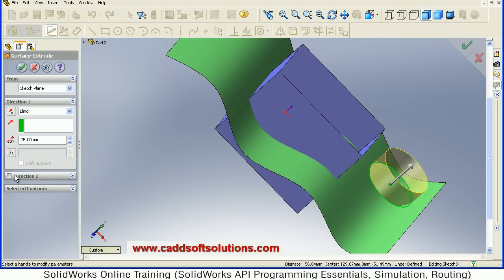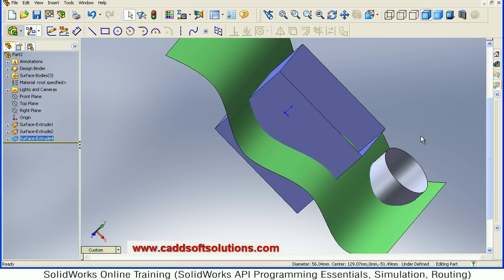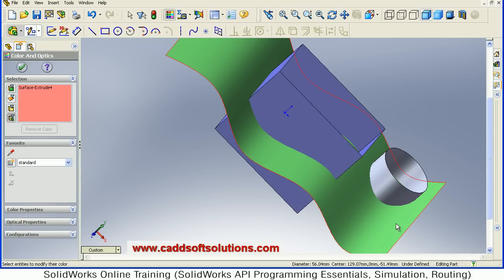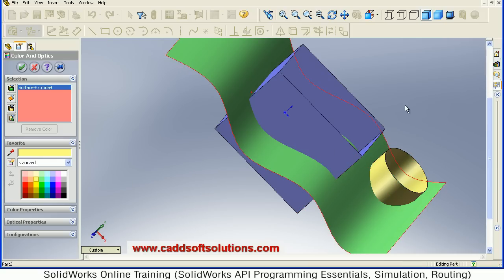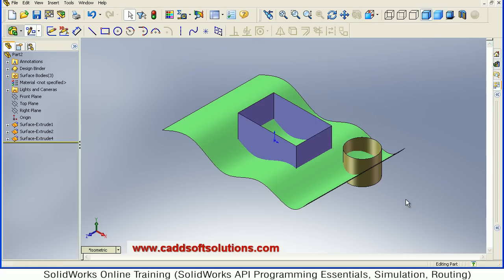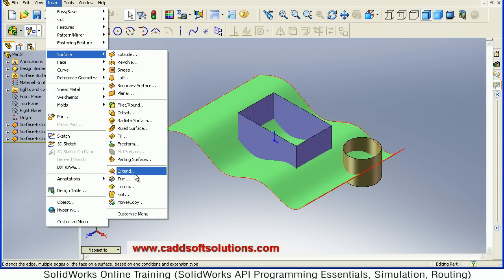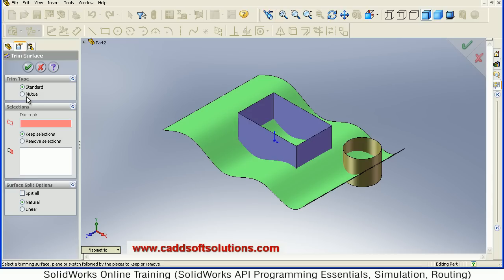I want to extrude in both directions by 25-25, and Accept. I just want to give some color to this surface — select the surface, give the color, Accept. View it isometric. Now I want to trim using all of those surfaces. Go to Insert, Surface, Trim. Inside Trim, there is a mutual option.